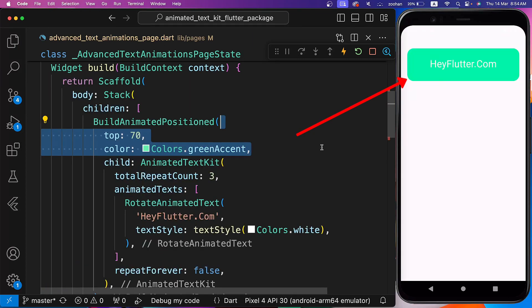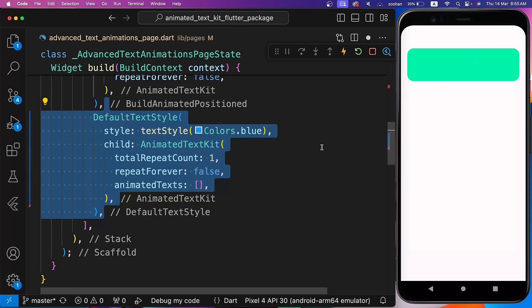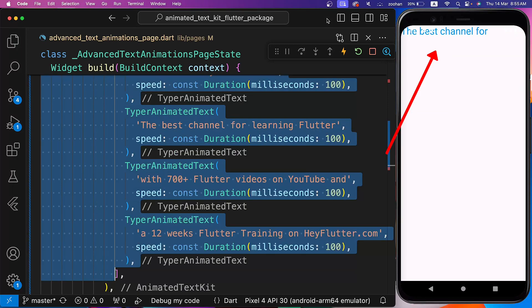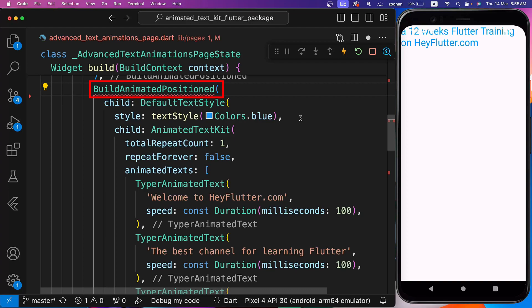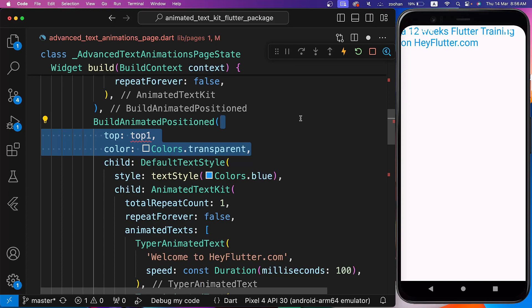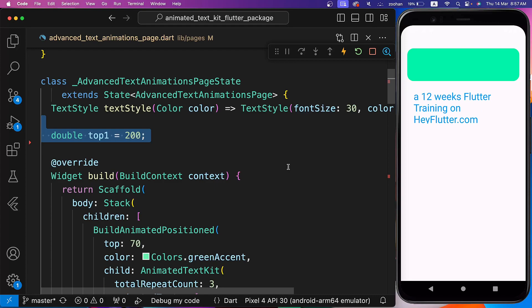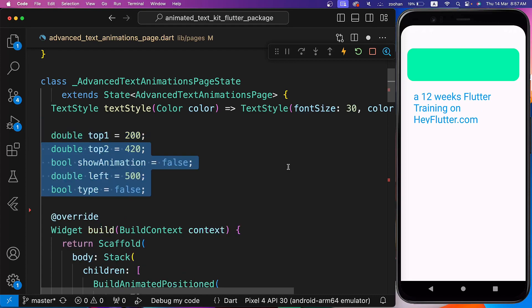For the first child, let's wrap the Animated Text Kit with BuildAnimatedPositioned and set the Top property to 70 and Color to Green Accent. Next, let's use Animated Text Kit wrapped by Default Text Style to give text styles to more than one text. Let's use four Typer Animated Text widgets inside its Animated Texts parameter, then wrap Default Text Style with BuildAnimatedPositioned. Set the Top parameter to the Top1 variable and Color to Transparent. Let's initialize Top1 before the Build Function and set it to 200, along with some other parameters we'll use later.